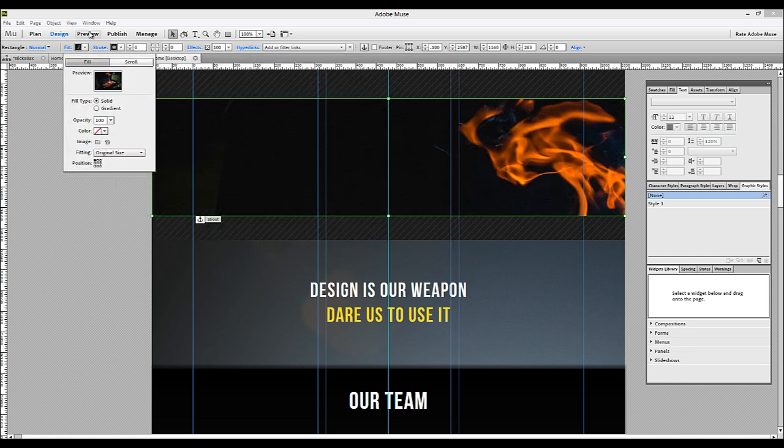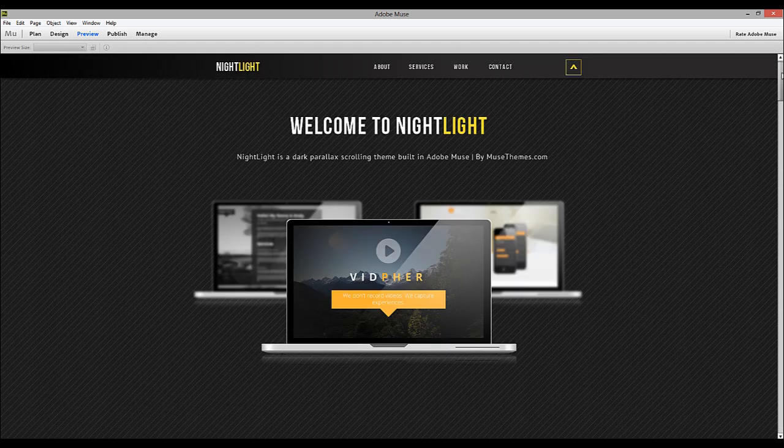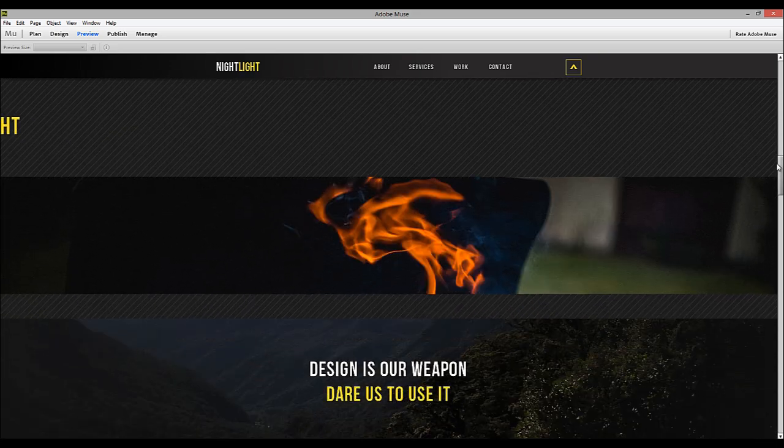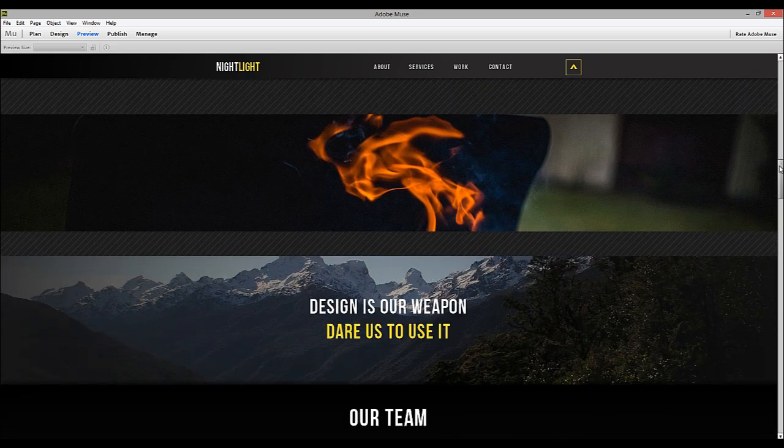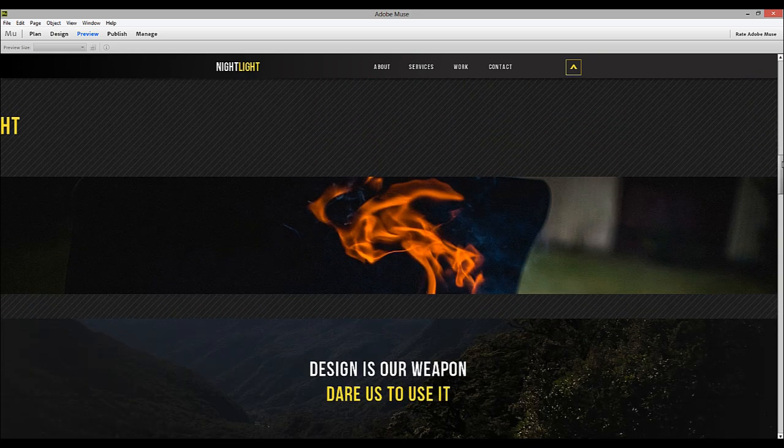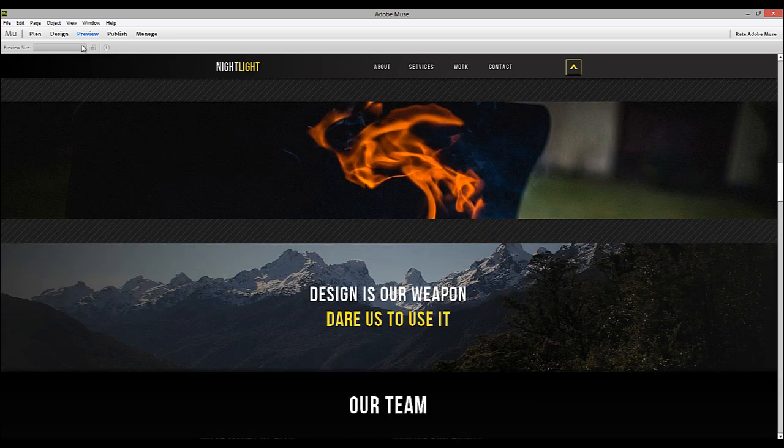Now if we preview the site at this point, let's have a look and see how it looks. If we scroll down, you can see the barbecue image is there, but it's not doing anything cool. It's not scrolling like the image below.